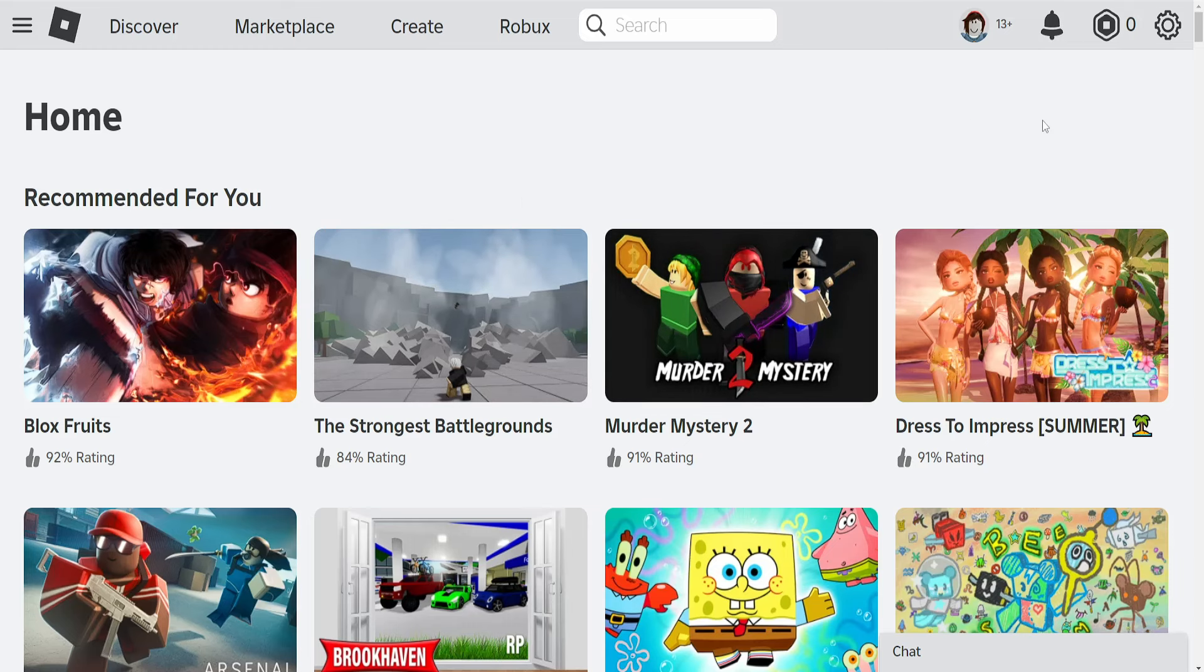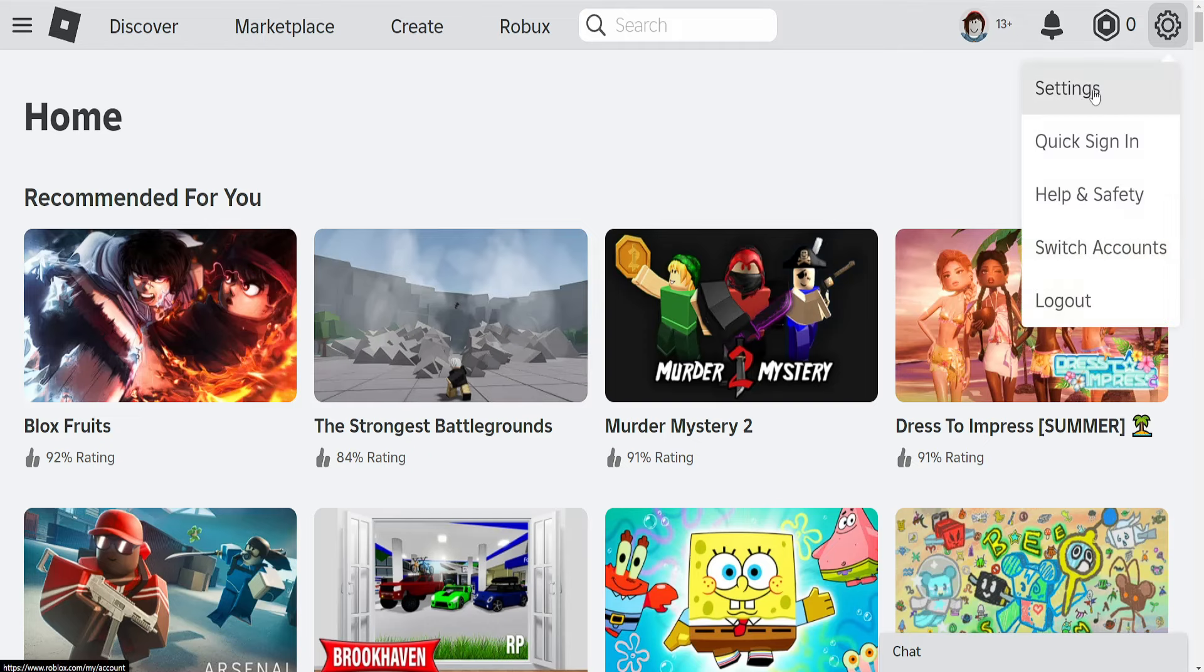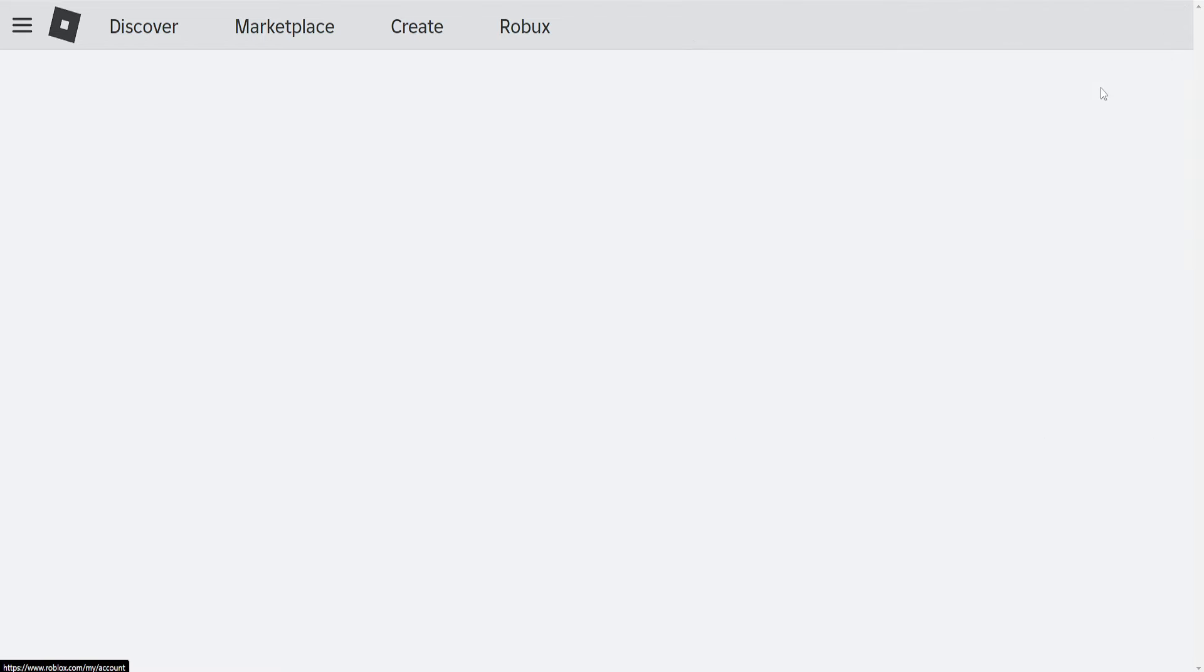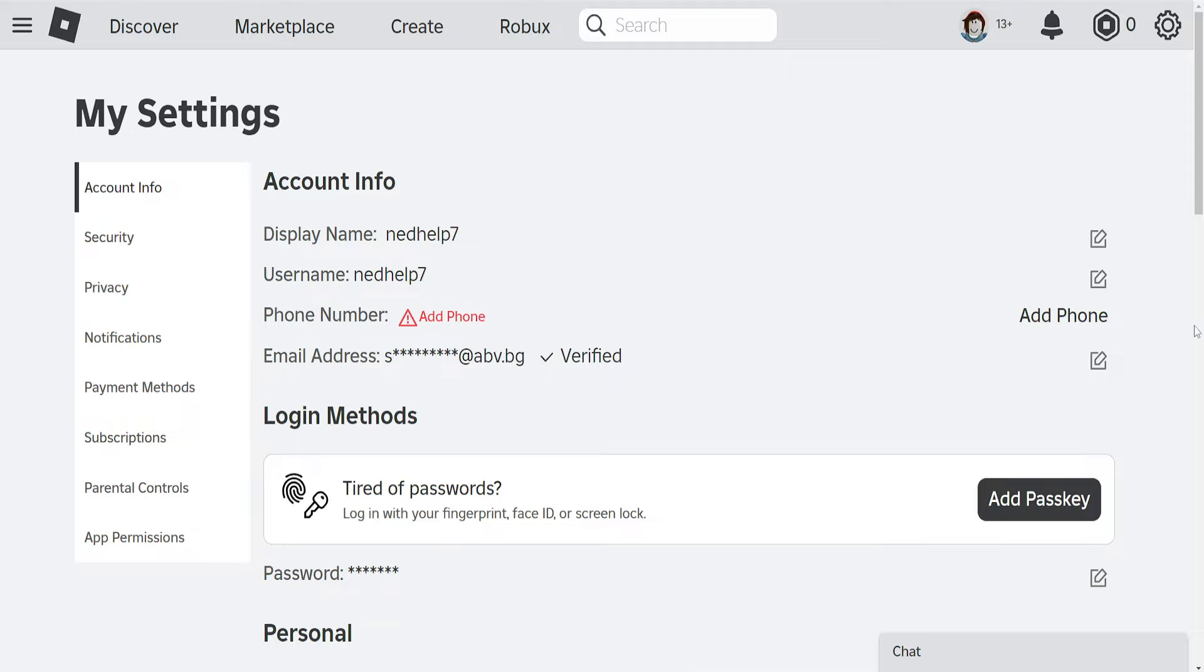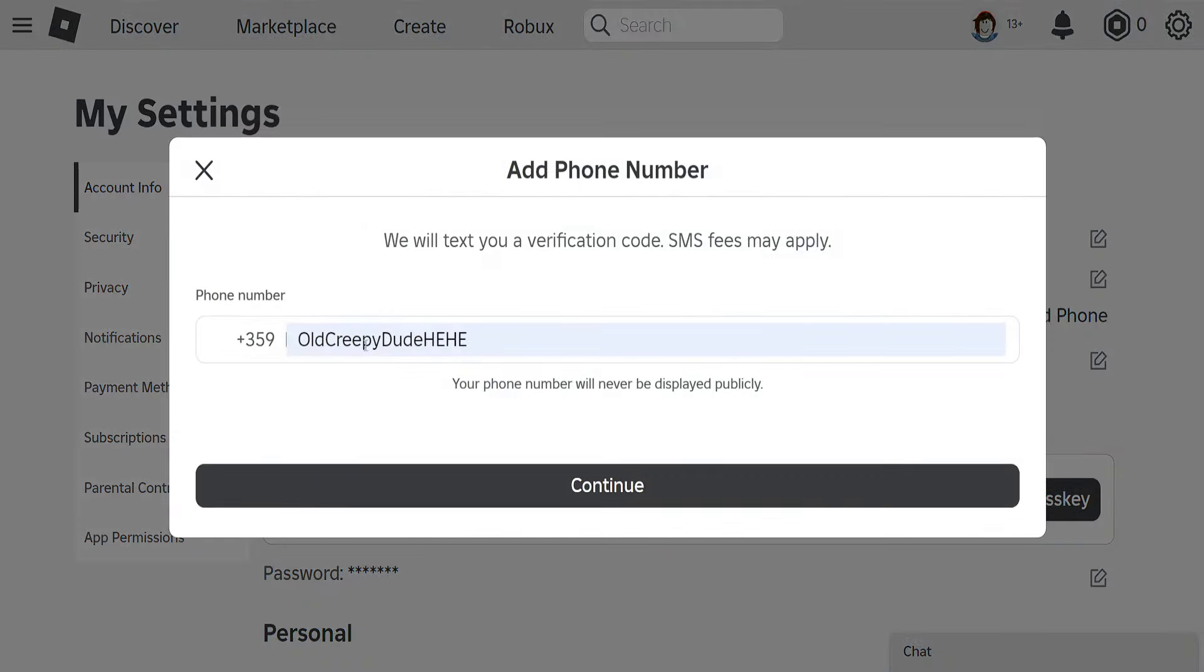I'm going to load up my Roblox account here. I'm going to click on the gear icon and go into settings. As you can see, I have a phone number option here. I can click on that phone number and input my phone number.